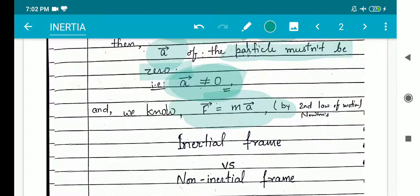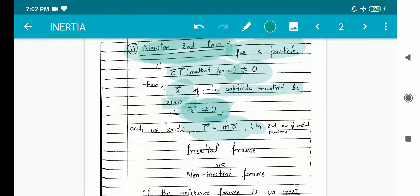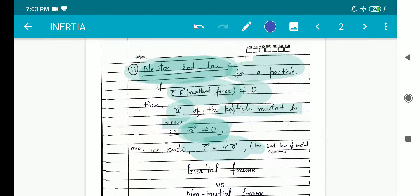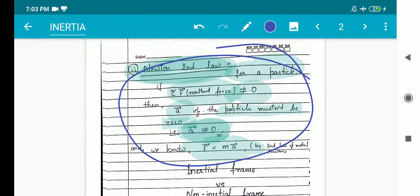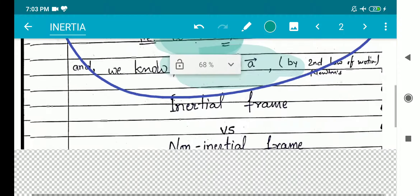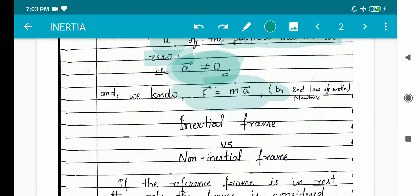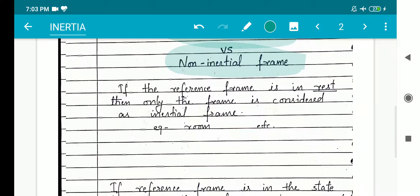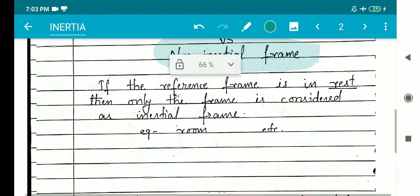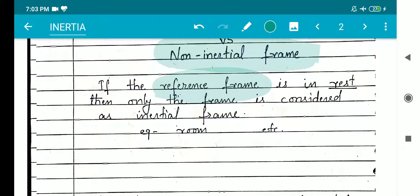We have discussed two points: Newton's first law and Newton's second law of motion. Now let me inform you that whatever we have discussed is part of the inertial frame only. We cannot apply the same laws of motion in a non-inertial frame. So two terms have come up: inertial frame and non-inertial frame. If the reference frame is at rest, then the frame is considered an inertial frame.